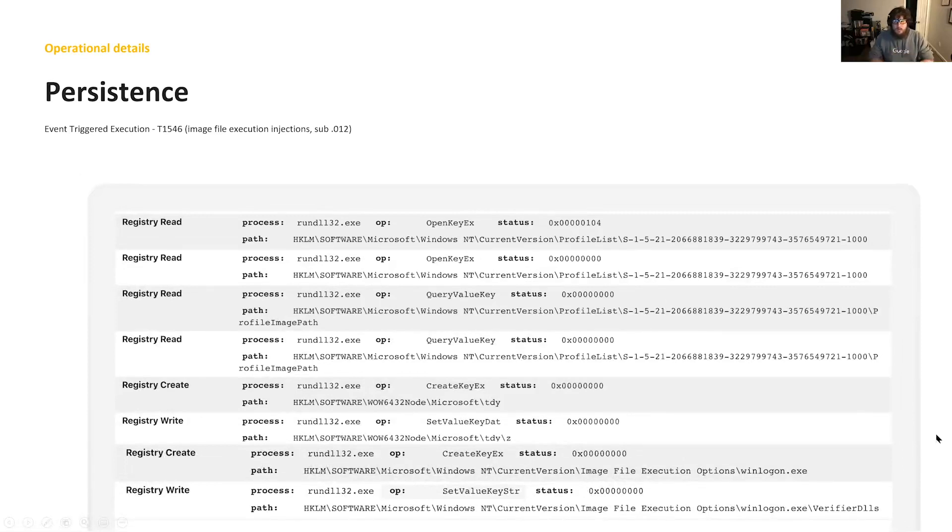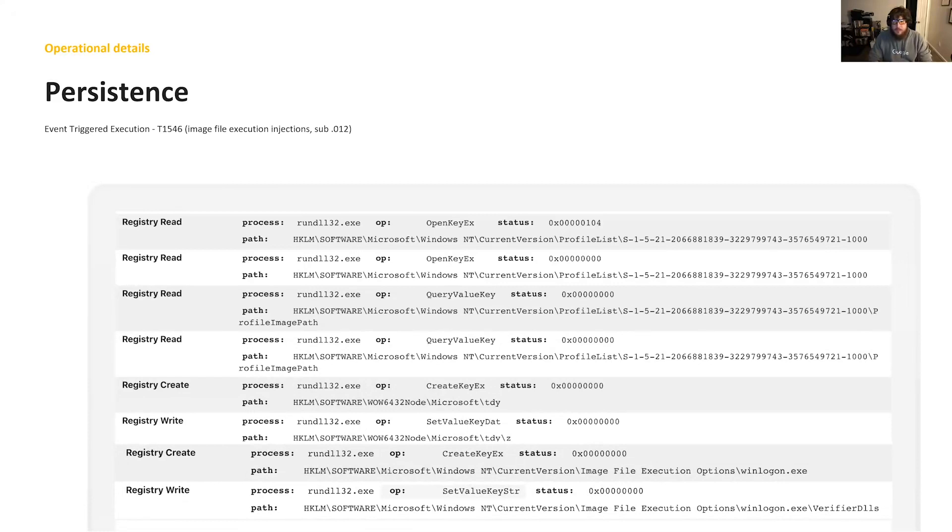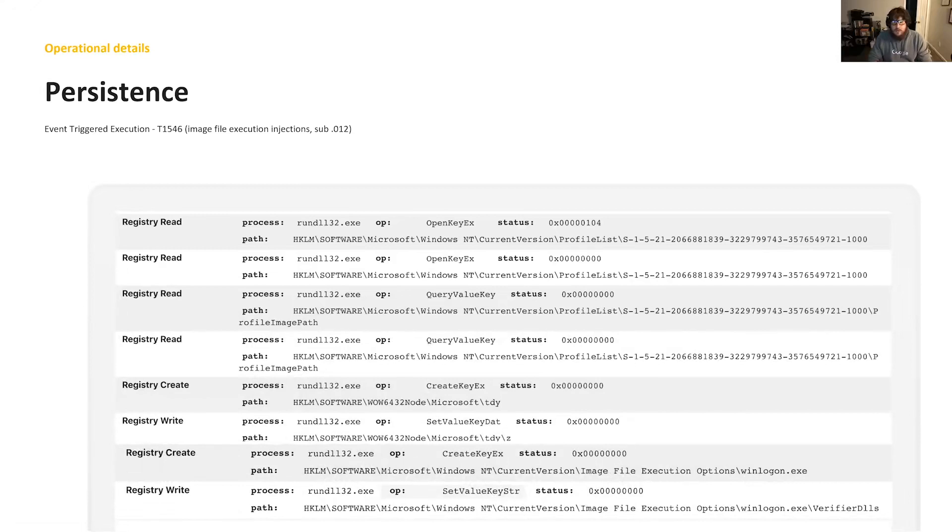Not everyone will get this step, depending on what is sent back in the HTTP POST body of the Get2Loader callback. The threat actors can decide to push an additional payload, which is their full backdoor, known as sdbbot. In this image, we see sdbbot establishing persistence by writing code to the Windows registry and adding an image file execution option to winlogon.exe. This ensures that the malware executes on every startup.